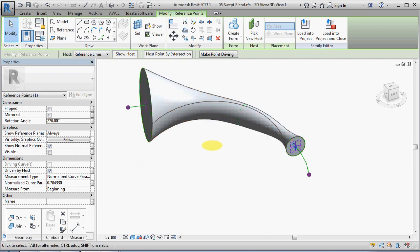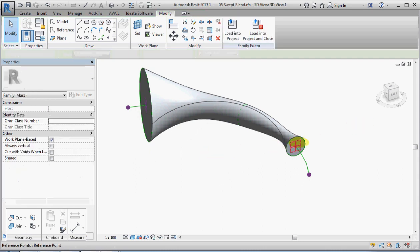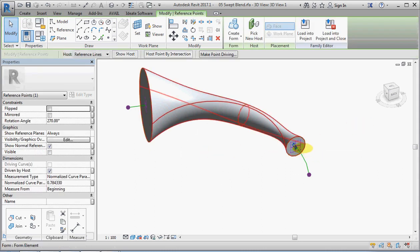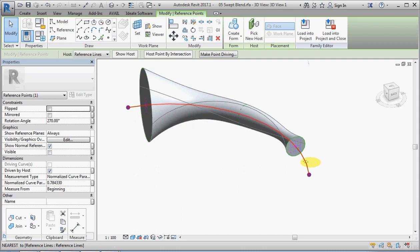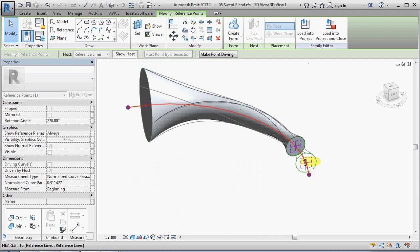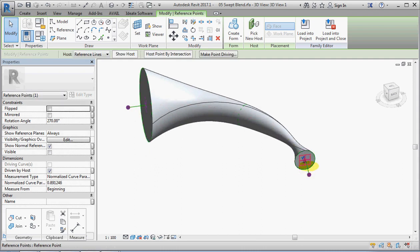But what I am going to do is point out one more thing. I can grab that point and move it, but more importantly, I can control its distance from the end parametrically instead of just grabbing it and dragging it. And with the model lines, you could not do that.